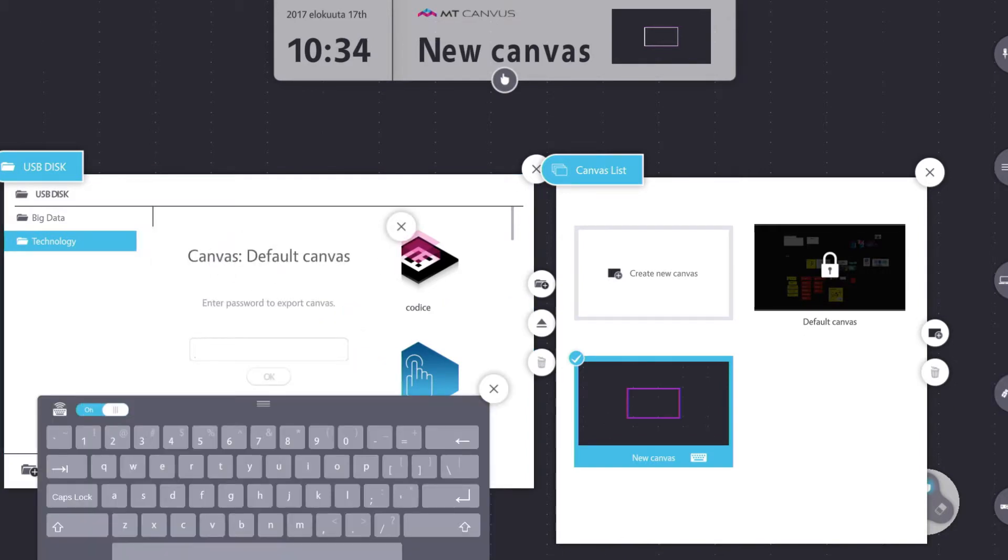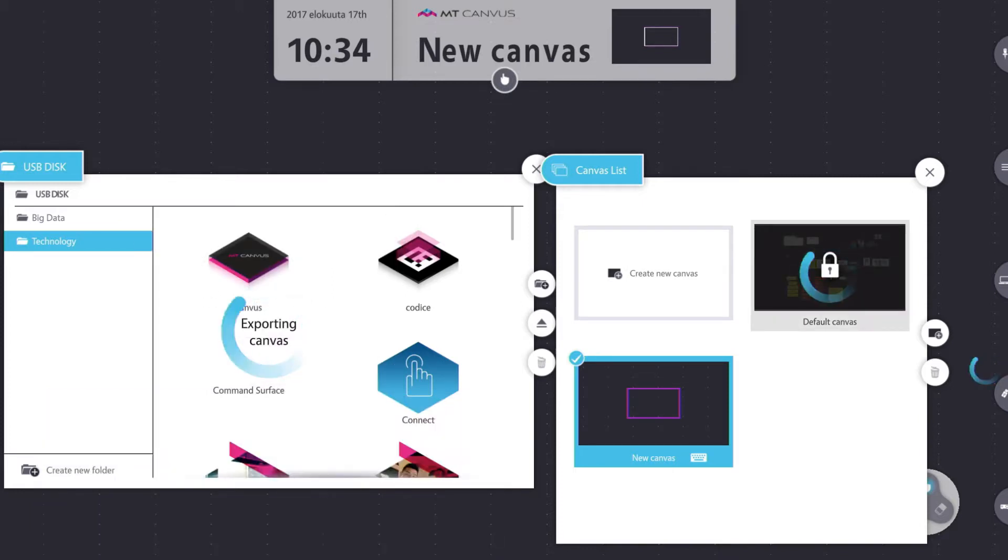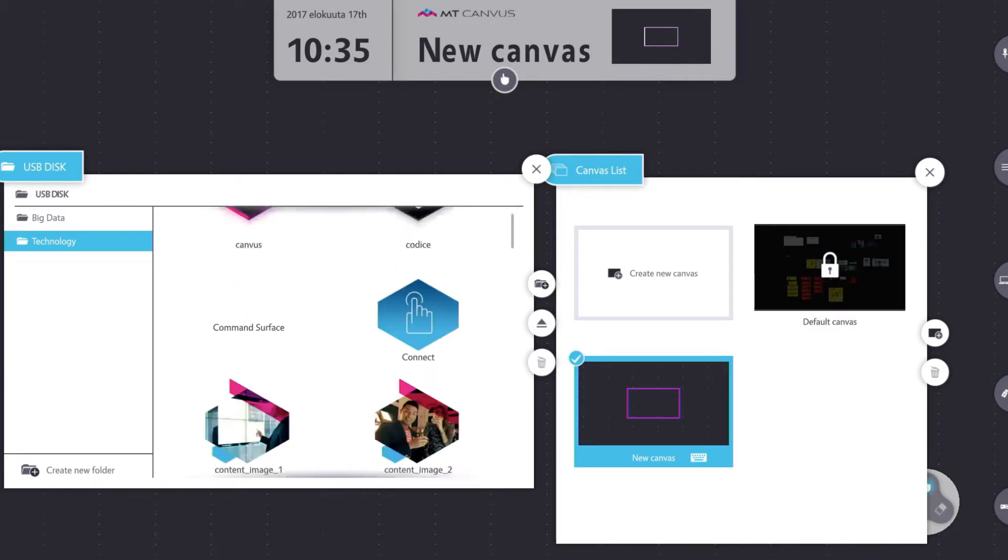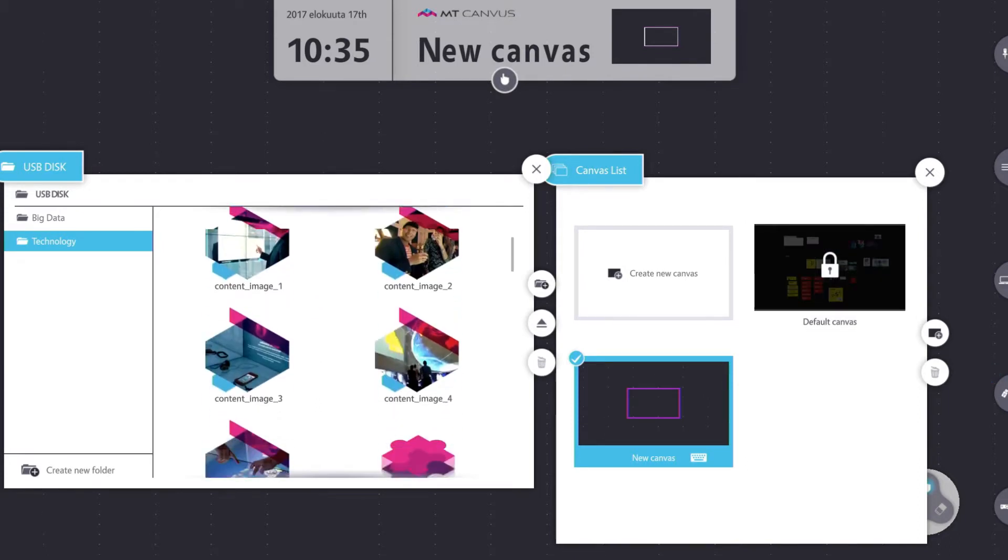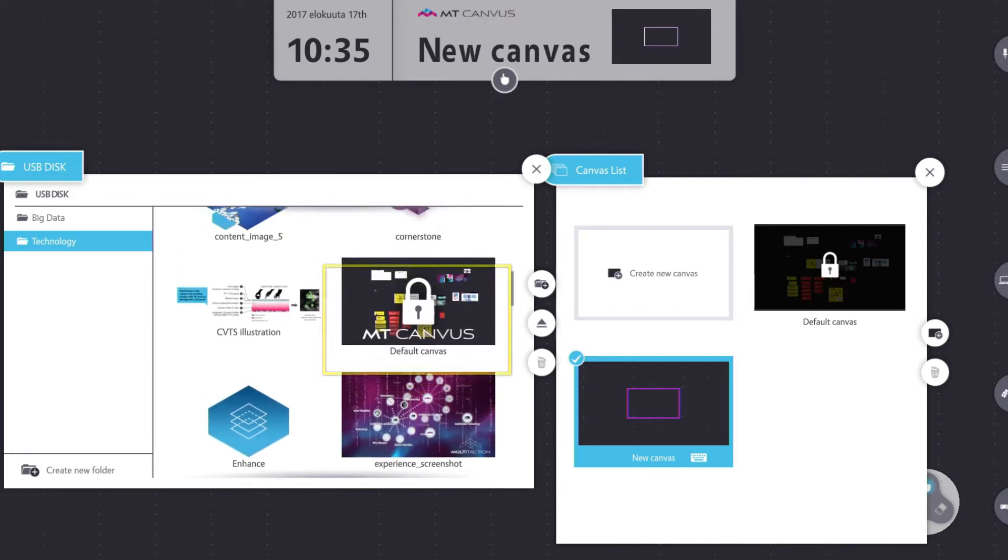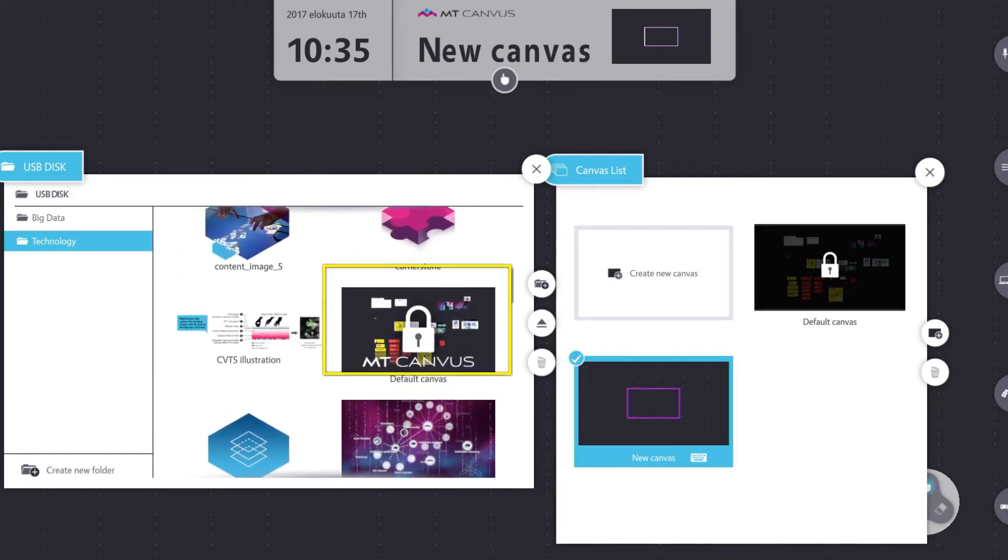Then I touch and hold the canvas and drag it across. Now because this is password protected I can't export this canvas unless I put the password in, which makes sense. So let me just put the password in. And it begins to export the canvas. So once that's completed I can look down at my list, and here's my default canvas that I took off.